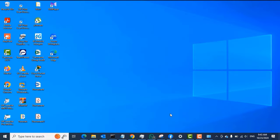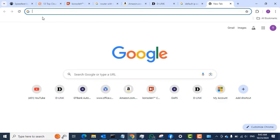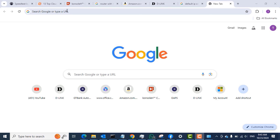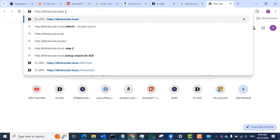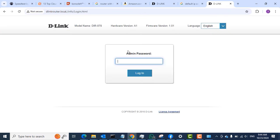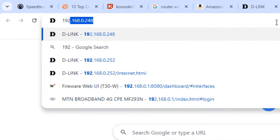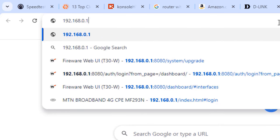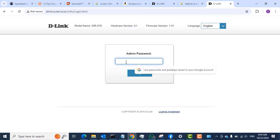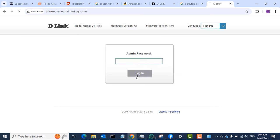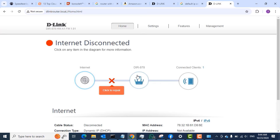Next, open a browser — I'm going to use Google Chrome. You can either type the URL to log into the router by typing 'http://dlinkrouter.local' and press Enter, and you'll see the login page. You can also use the default IP address by typing 192.168.0.1 in the address bar and you'll get the same login page. The default username is 'admin' and the default password is empty, so just click Login.